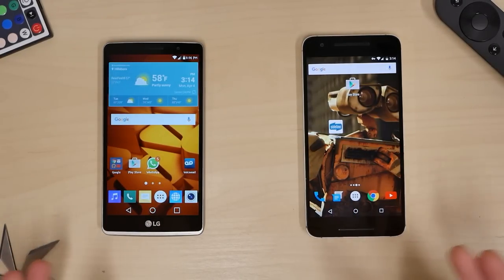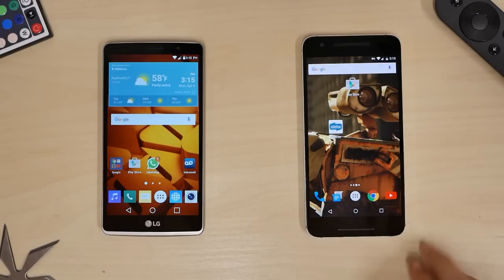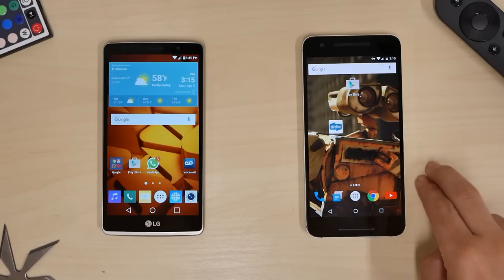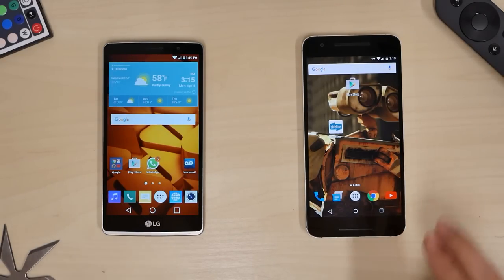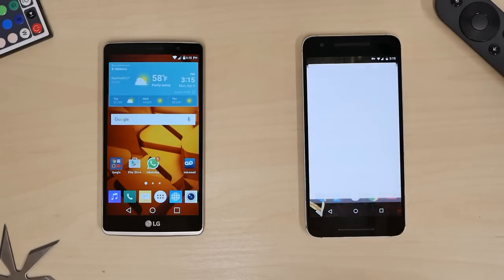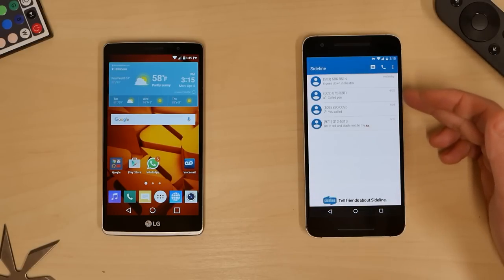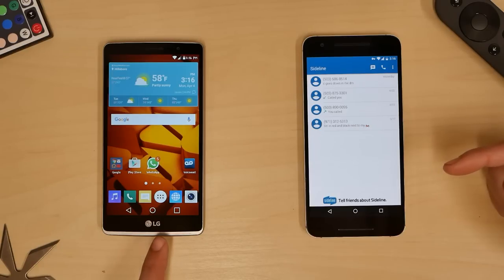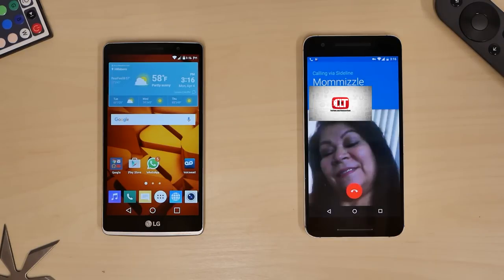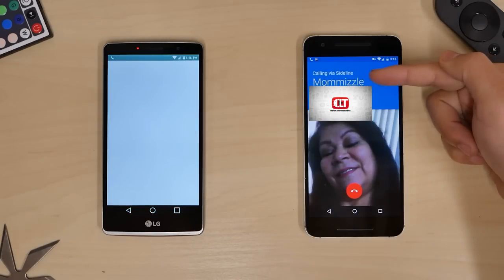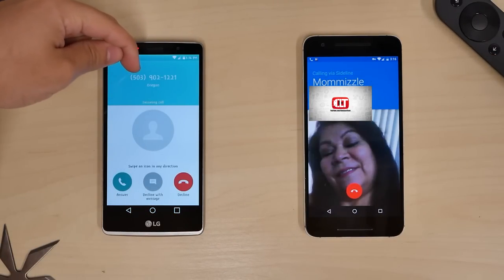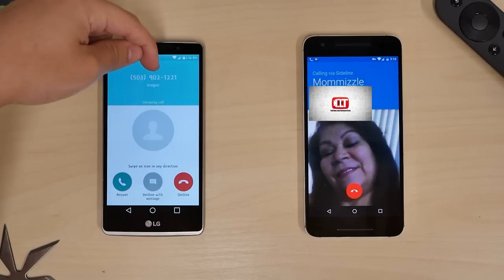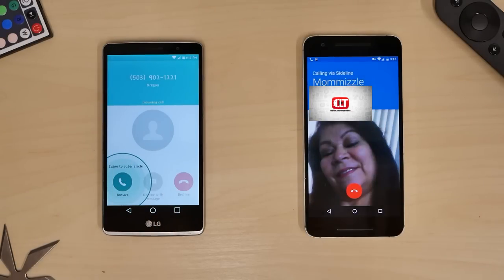As far as I know, this only works for the U.S. I have my Nexus 6P here and the LG Stylo, which is my mother's phone, and this application is called Sideline. Clicking on Sideline, we will see some messages here. I'm going to call my mom's phone right now — this is calling Sideline. That is my Sideline number, 902-1-2-2-1. Let's answer it.